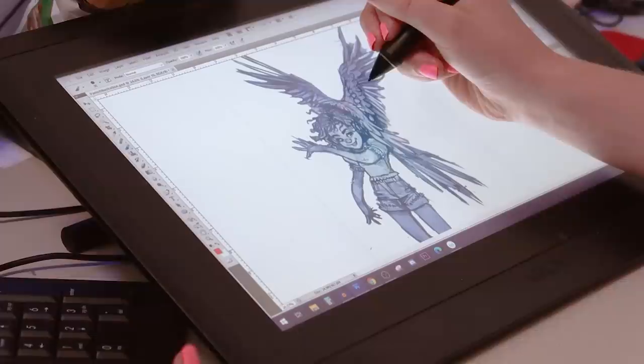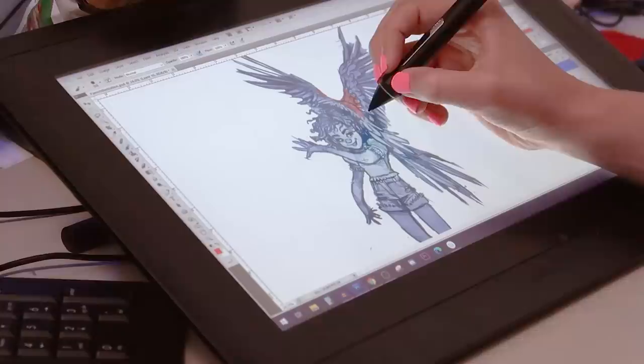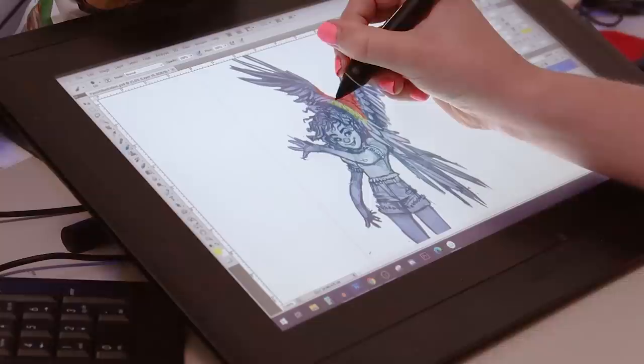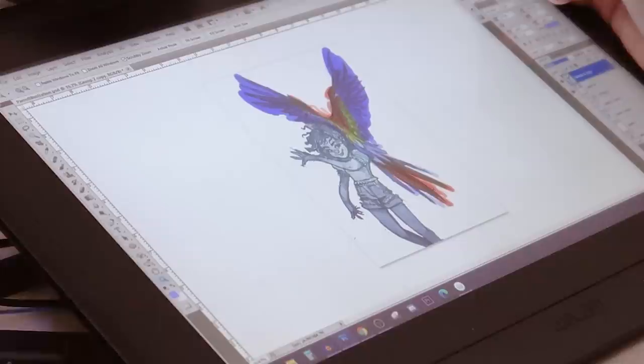Instead of worrying about doing it perfect the first time, I do it over the top with a light opacity so we don't lose any of that shading from the pencil. Now this parrot should have really bold colors, so I don't mind using super saturated stuff here. What if I set this to multiply?